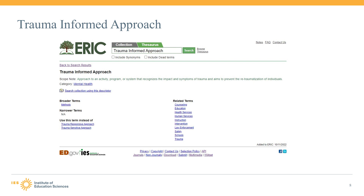Whenever we are preparing to update the thesaurus, we are always looking at feedback from ERIC users. A user sent us a request to add trauma-informed to the thesaurus and kindly provided us with some excellent information to demonstrate how this would make a useful descriptor. We used that information, along with our own research, to create a new term: trauma-informed approach.